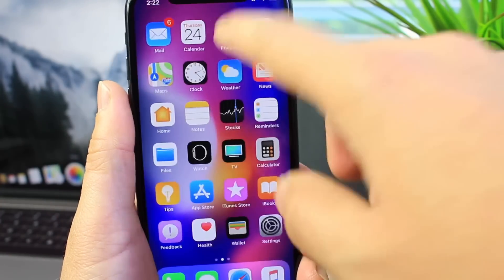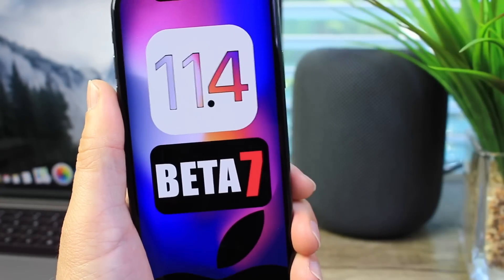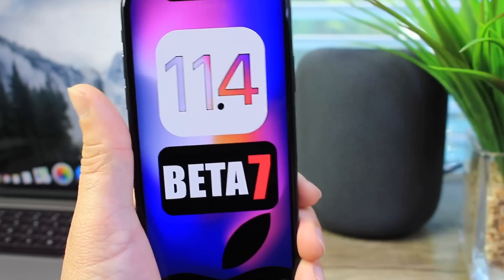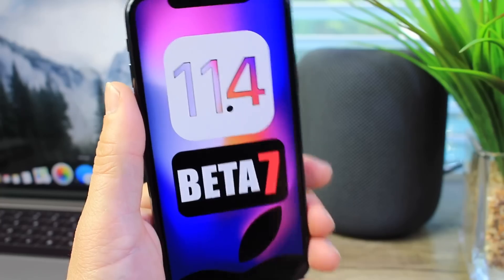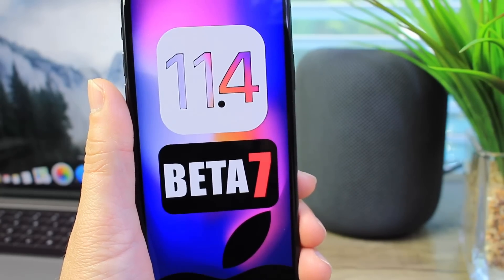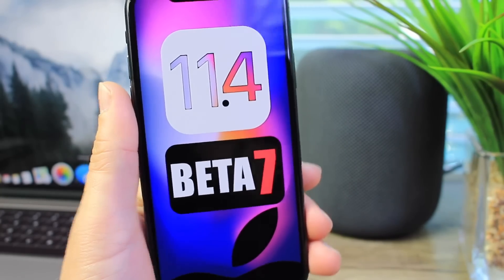So we'll have to wait and see. Let me know if you've experienced any of these bugs and whether you're upgrading to iOS 11.4. Let me know in the comments down below how the software has been performing for you.